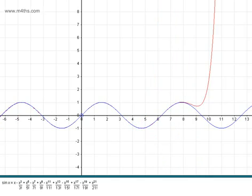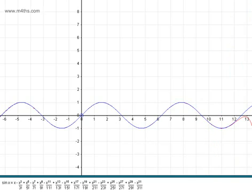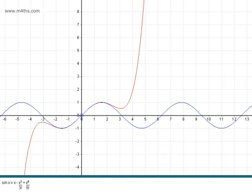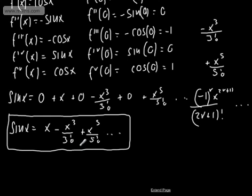As we increase the number of terms, it starts converging more nicely, and this is valid for all values of x. In an exam, you'll typically be asked to use the first three terms: x minus x cubed over 3 factorial plus x to the 5 over 5 factorial.